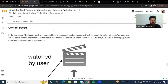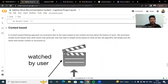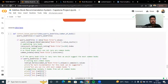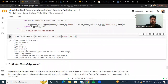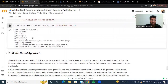Then we applied the content-based filtering approach. In content-based filtering, we recommend items to users based on the content we have about the user's history. We recommend similar books based on what other books that particular user has read — the algorithm simply picks items with similar content. Using the same query title 'The Da Vinci Code,' the content-based approach returned recommendations including 'The Catcher in the Rye,' 'The Firm,' 'The Client,' 'The Chamber,' and 'The Partner.'